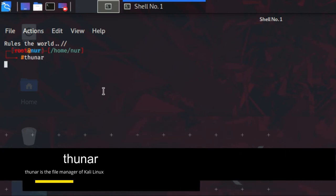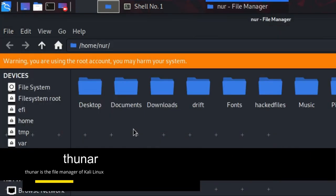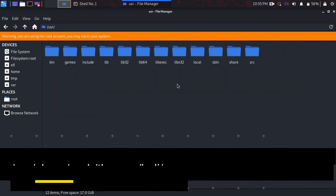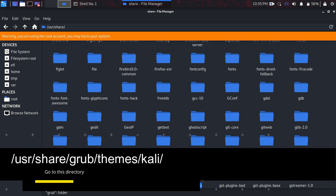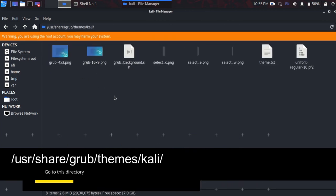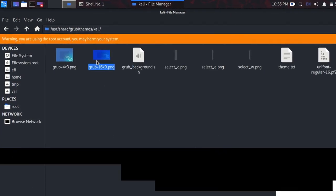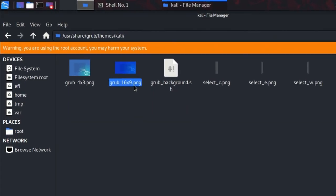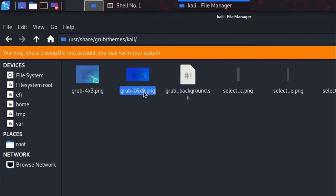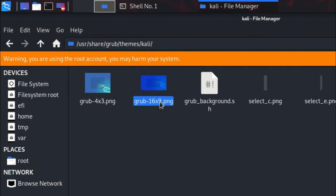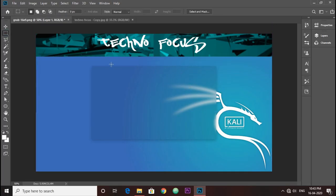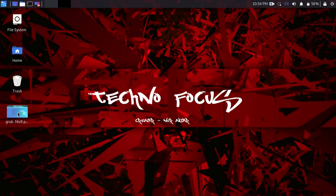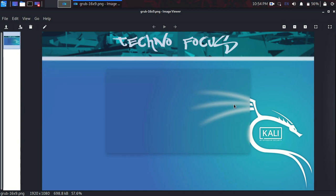Thunar is the file manager — open it as root. Then go to this directory: /usr/share/grub/themes/kali. You can see a file called grub-16x9.png — this is the background image of the boot menu. You need to edit this picture, so copy it to your Windows system, edit it, and paste the edited version back onto your Kali Linux desktop.